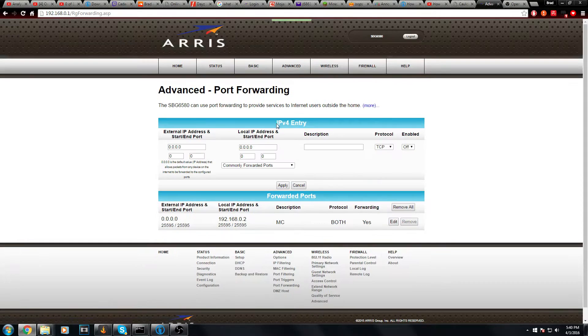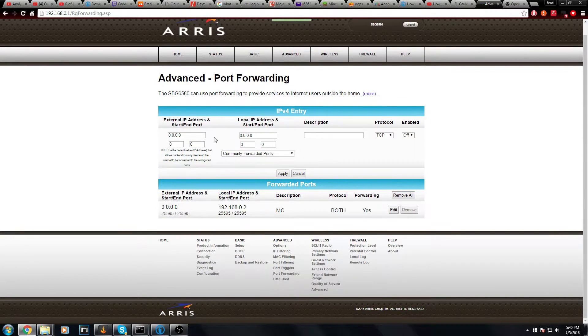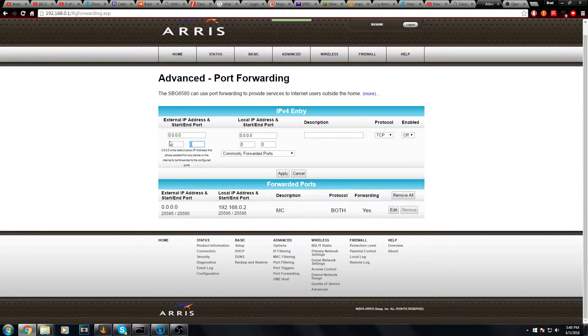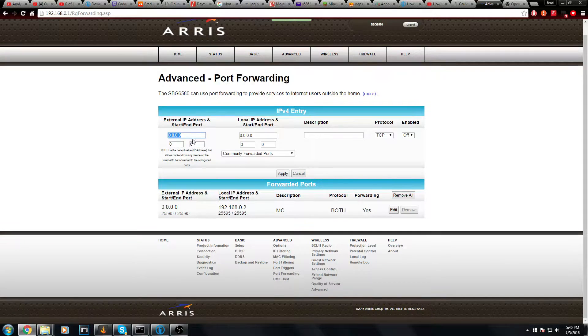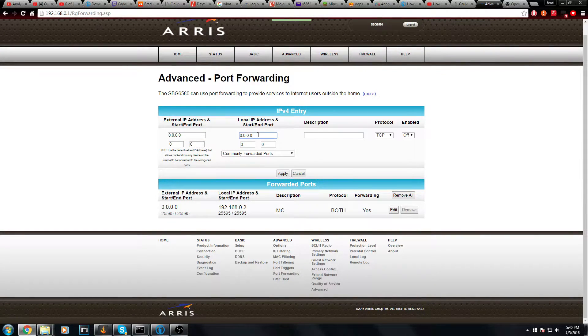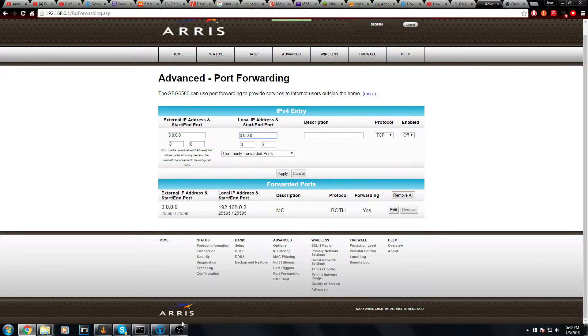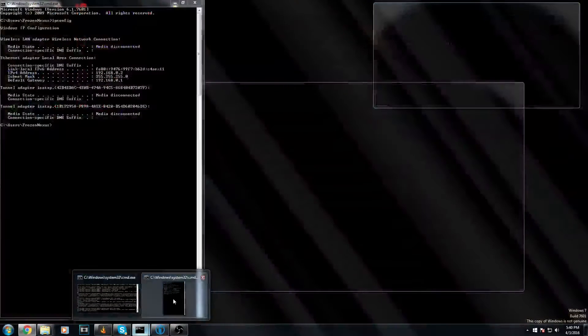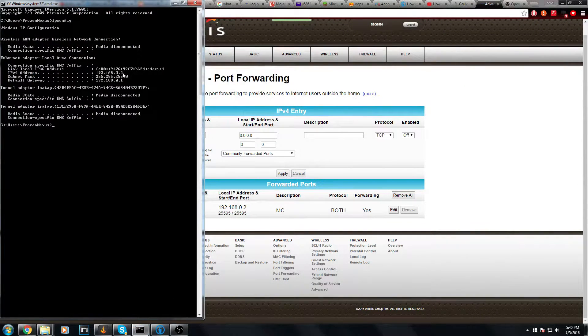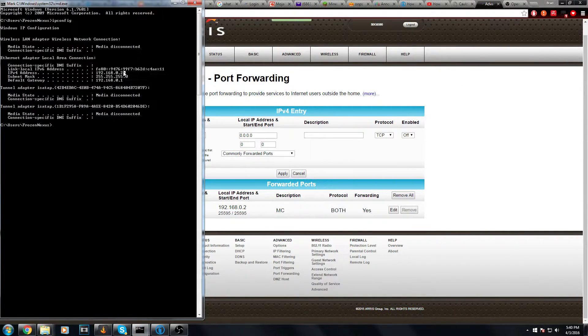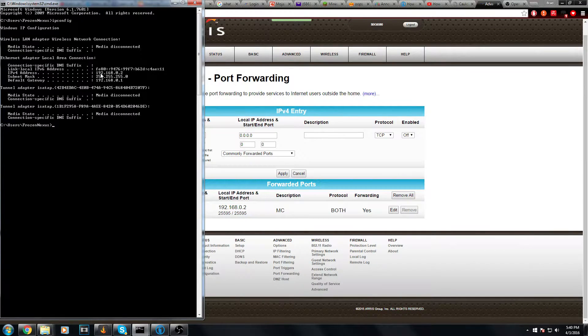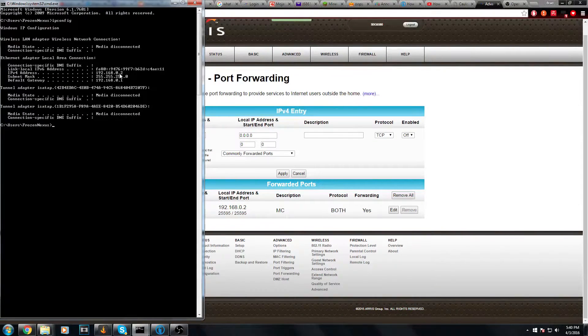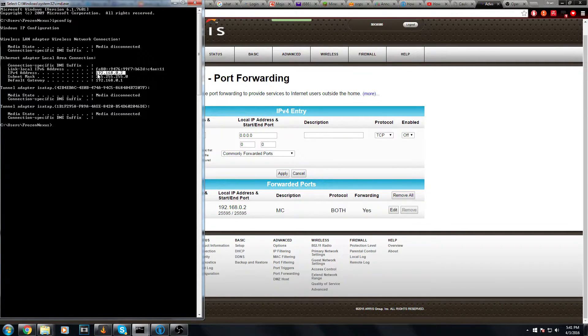What you need to do is click create IPv4. What this is going to do is bring you to this page. The external IP address and start and end port can be left completely empty. That is not what we're interested in. It is the local IP address and start and end port. This is where you put your IPv4 address. If you go back to CMD, what you can do is click mark, then select it.